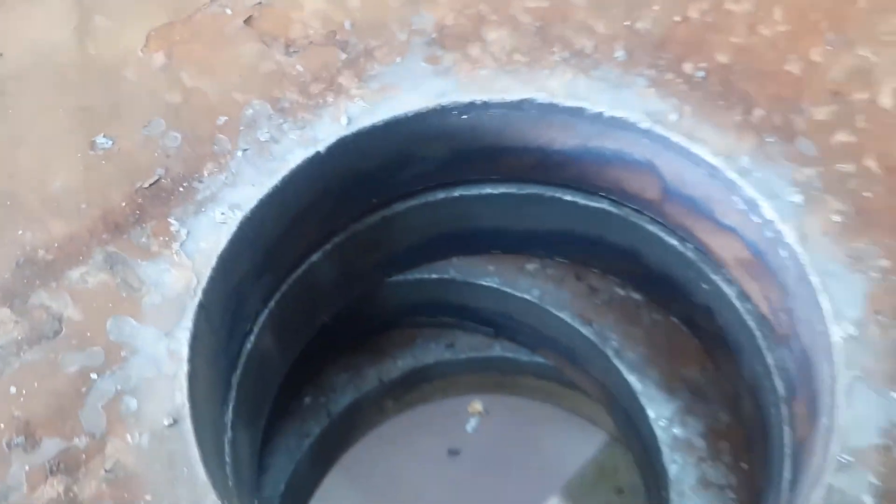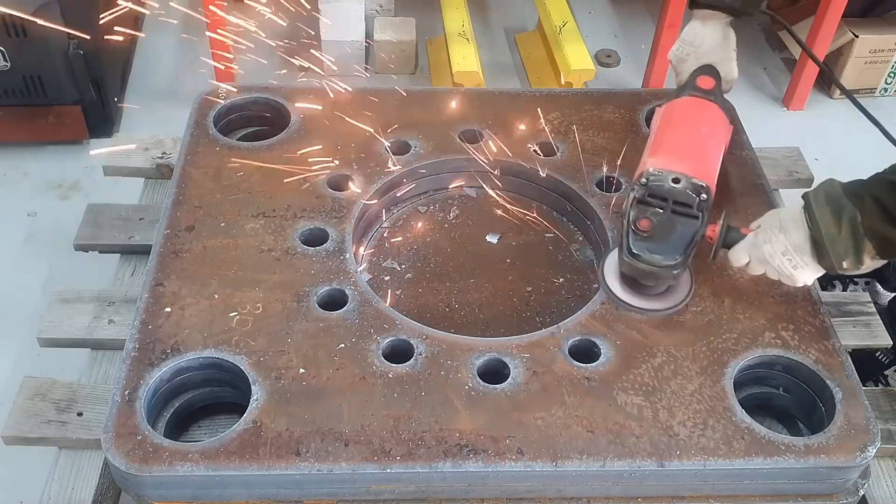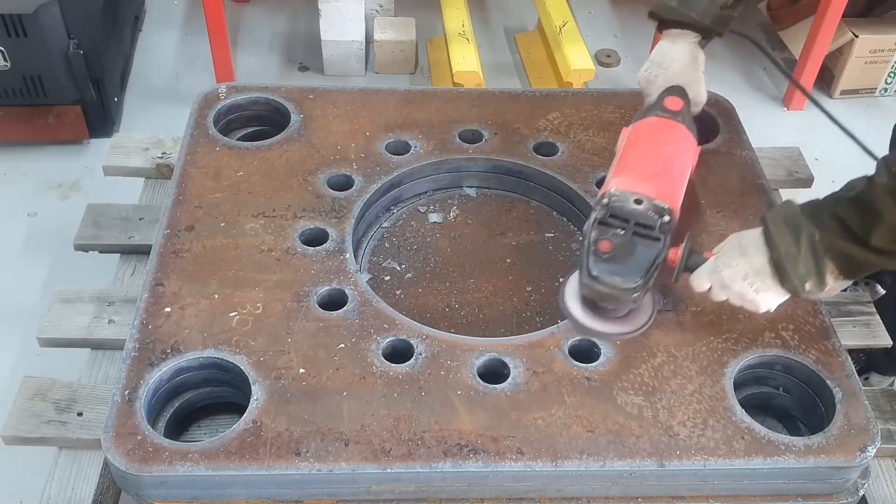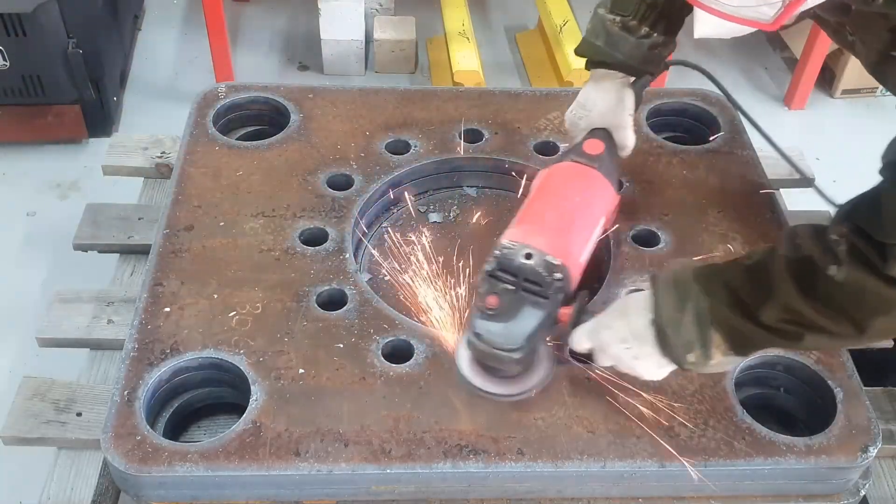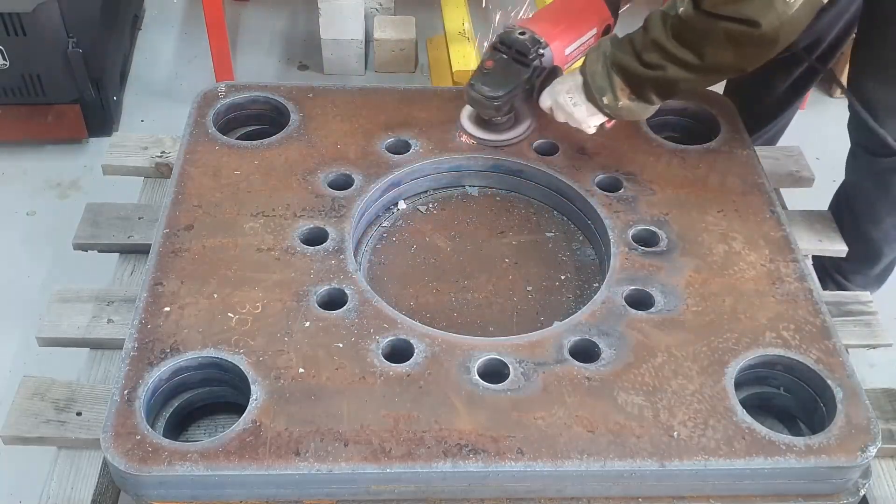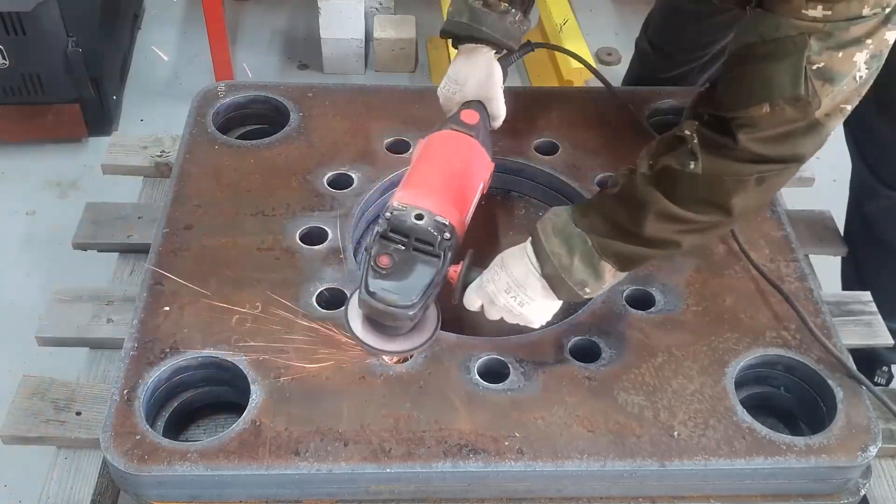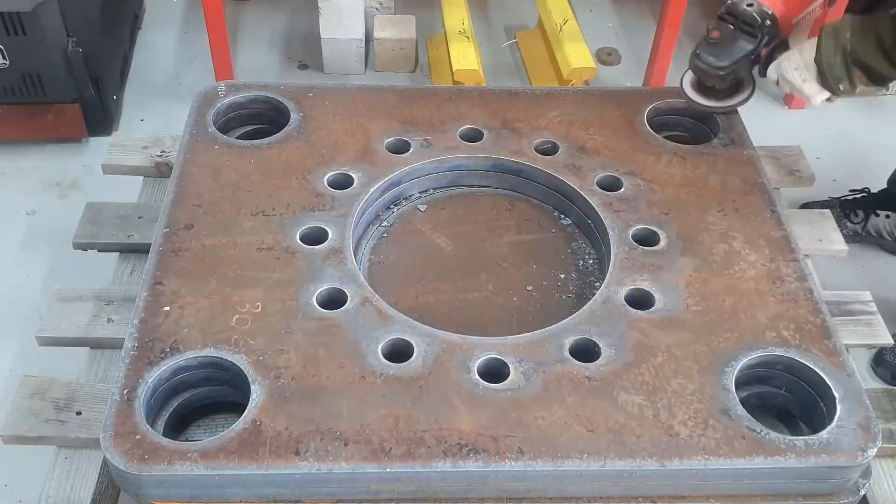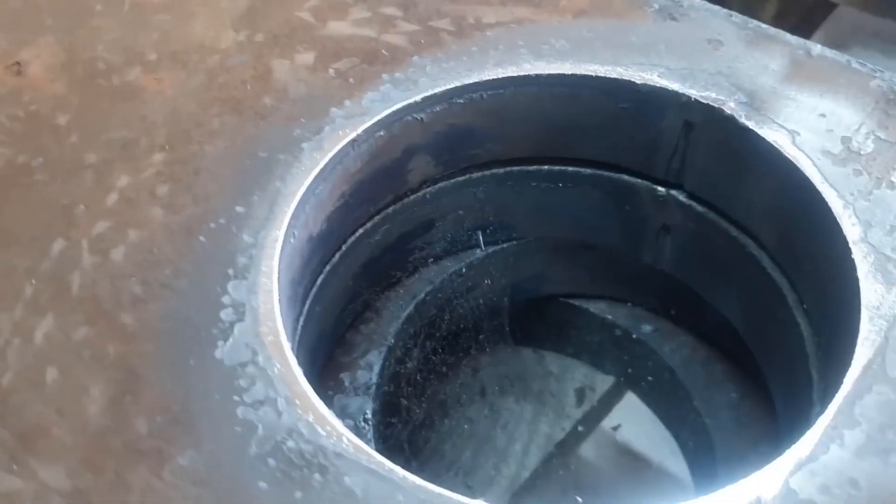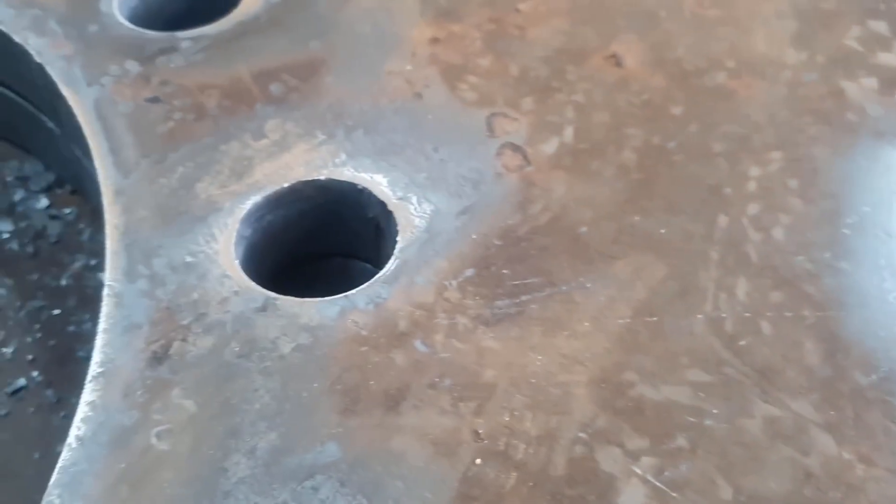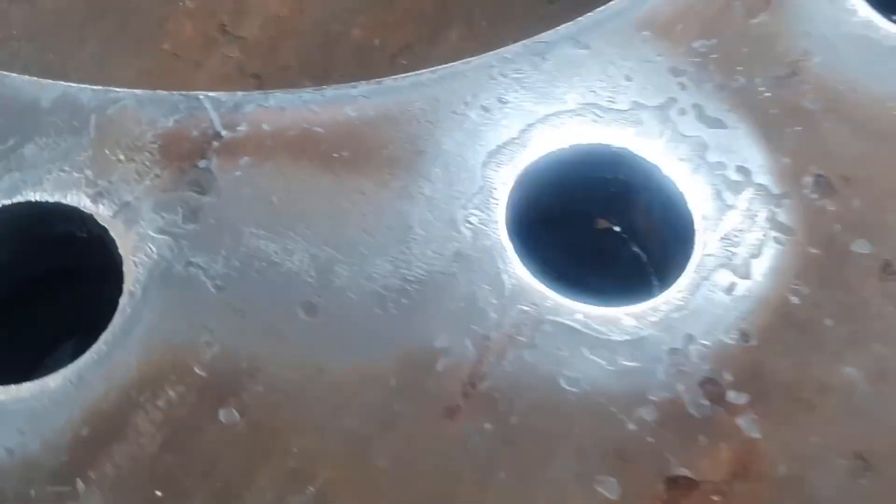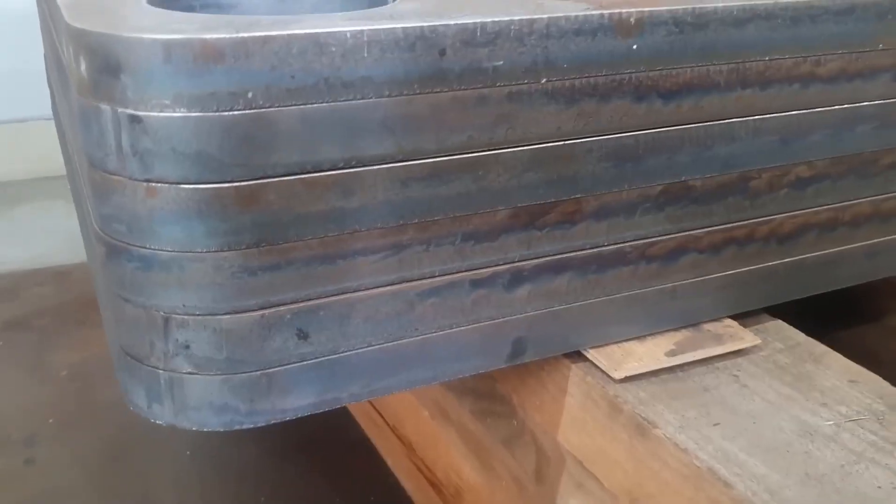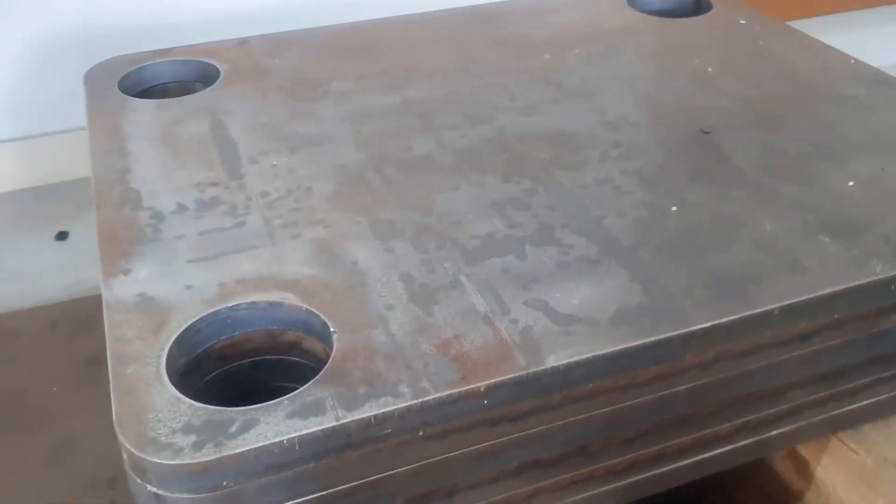No matter how precisely plasma cuts, it still leaves slightly melted edges. How can one avoid grinding? The plates will be stacked like a sandwich, and it's essential to achieve the closest possible fit between surfaces.